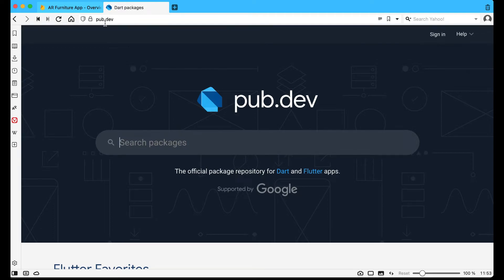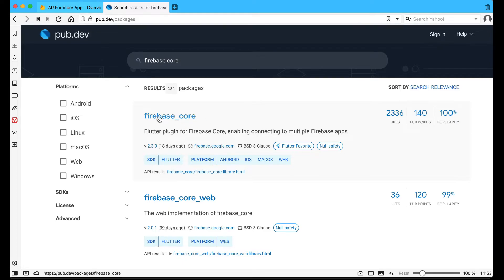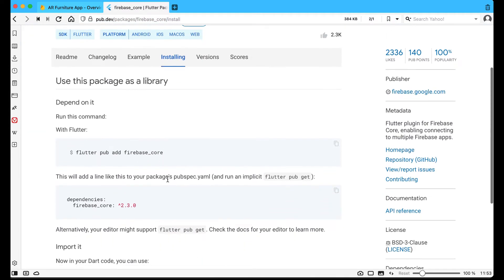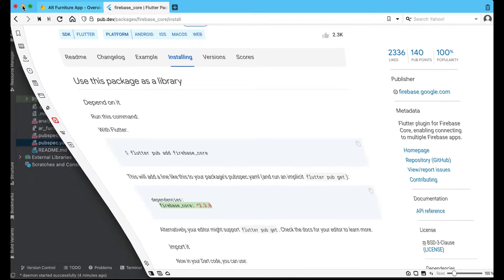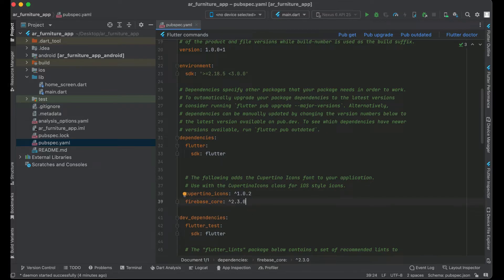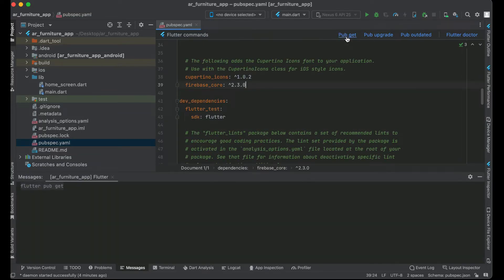Go to pub.dev and search for 'firebase_core'. Select the latest version with null safety, click on Installing, and copy the dependency. Come back to the Flutter project's pubspec.yaml and paste the dependency. Then click 'Pub get' to add firebase_core to the project.